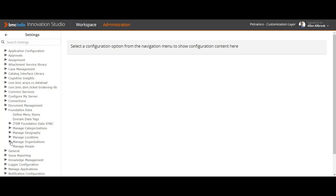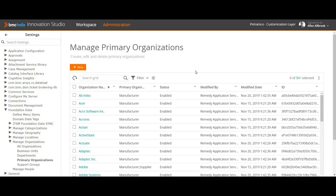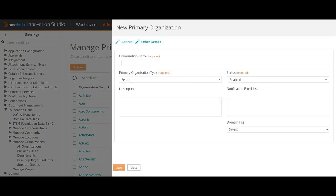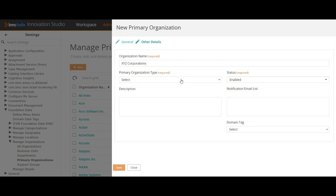As part of this video, I'm only going to cover Organization — how to define a new organization, support groups, departments, and then create an individual person who will be part of that support. To define a new organization, go to Administration and then Primary Organization. Primary Organization in Helix is equivalent to Company in the old ITSM. I'll create a new one called XYZ Corporation.